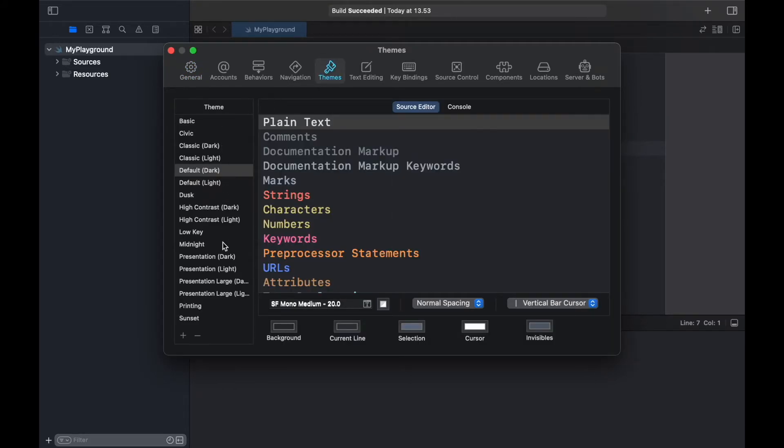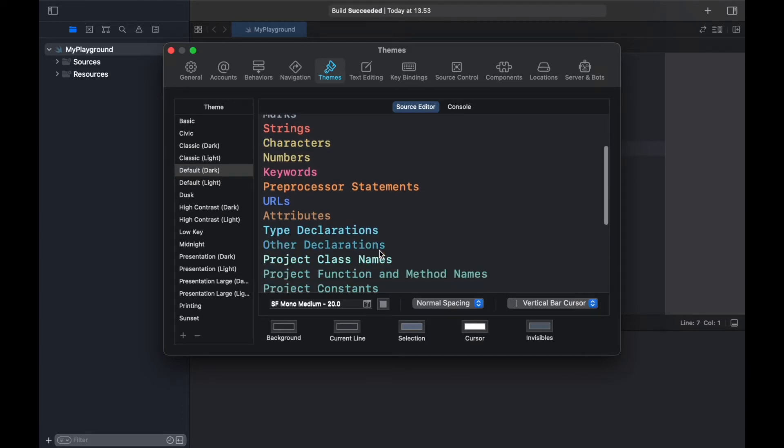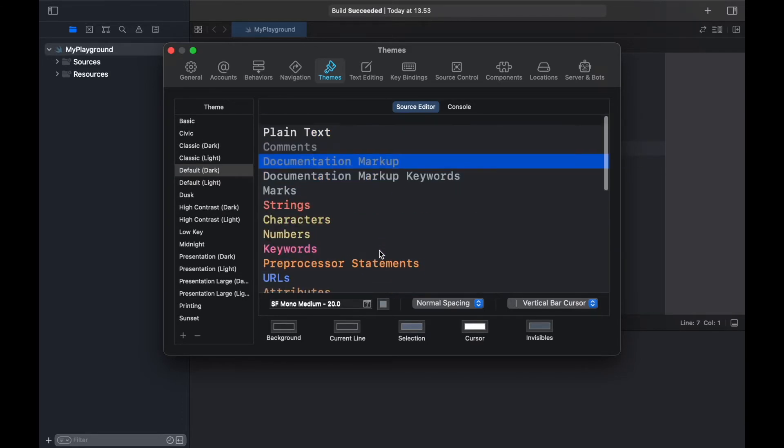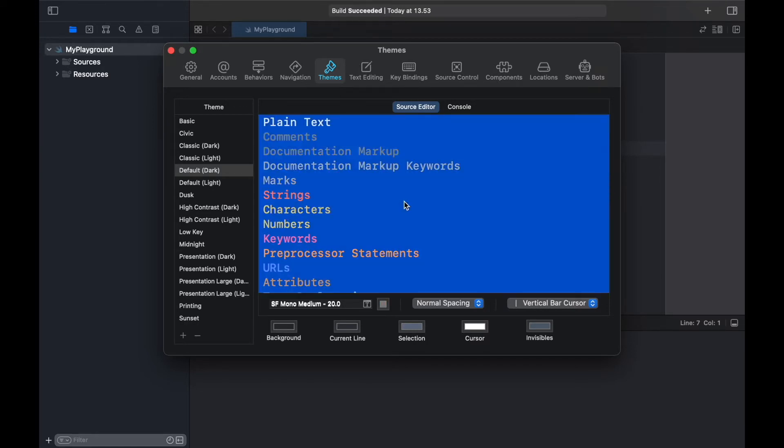Here you're going to find a lot of themes that you can click on and they will update your code editor in real time. You will also find that there are many fonts that you can edit, so just select all of them.